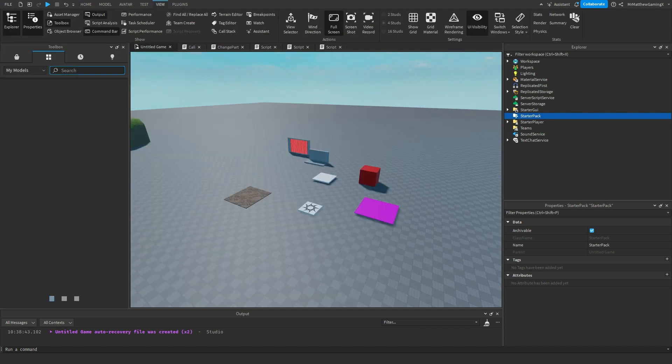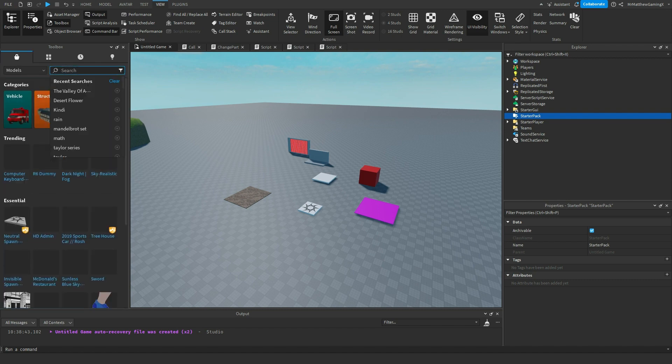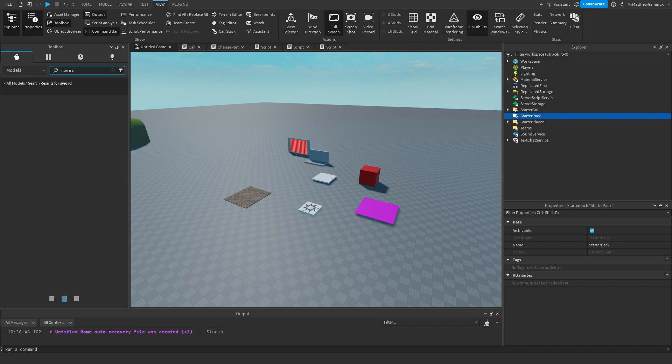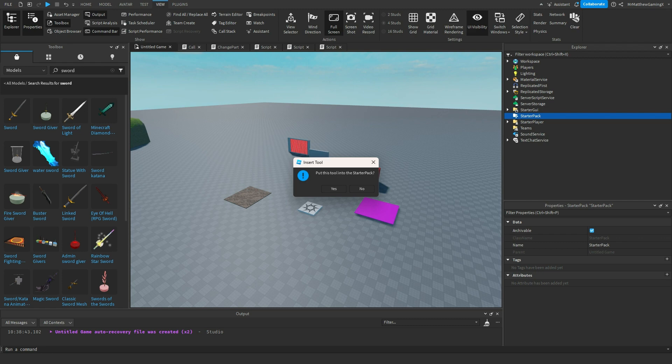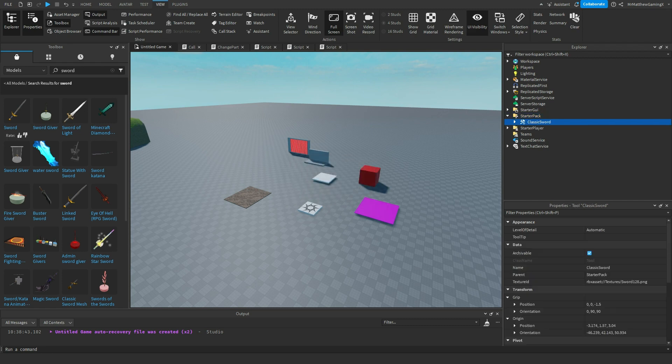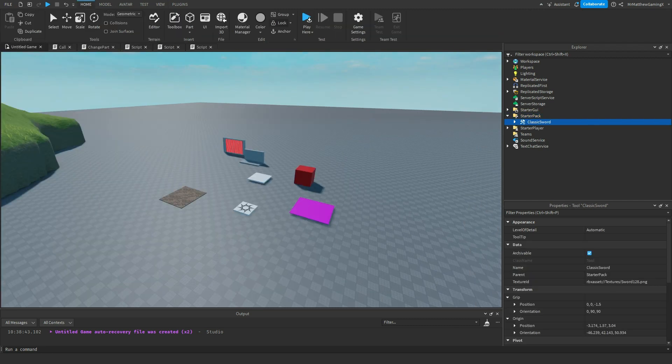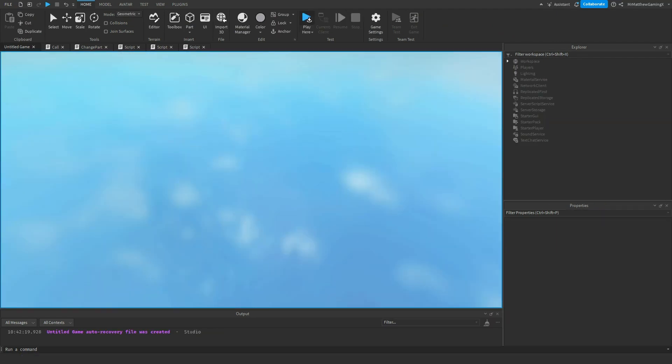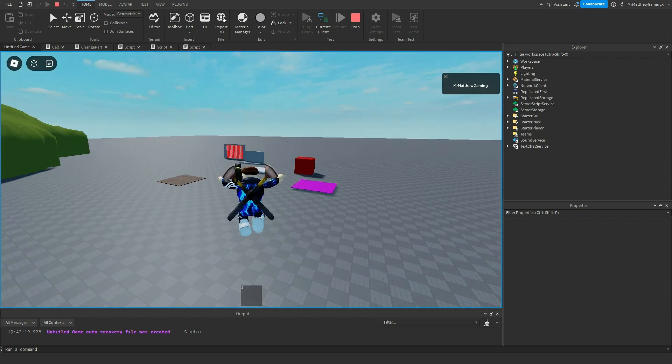And even if you went into the toolbox, and I searched up sword, and I clicked on it, it'll ask you if you want to put this tool in the starter pack. Because if I load up the game, then what's going to happen is that classic sword tool is going to be parented to my player's backpack.